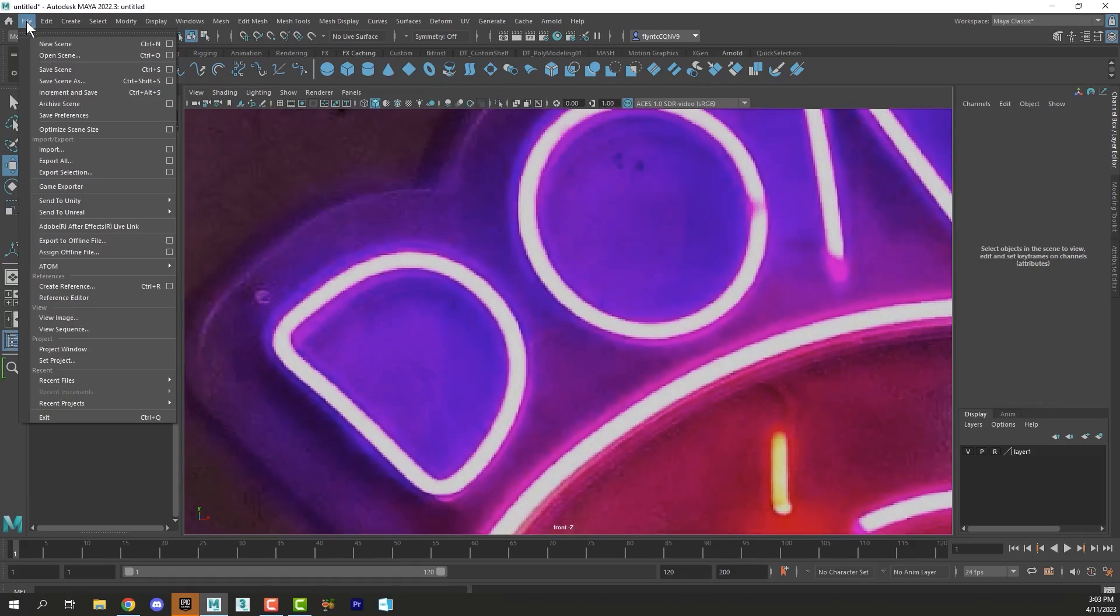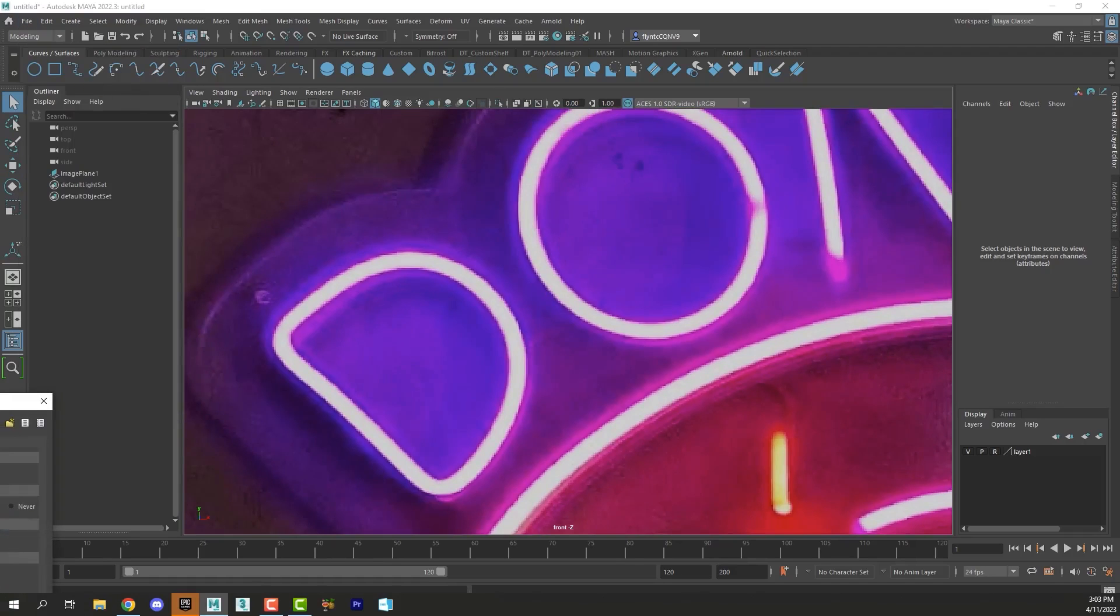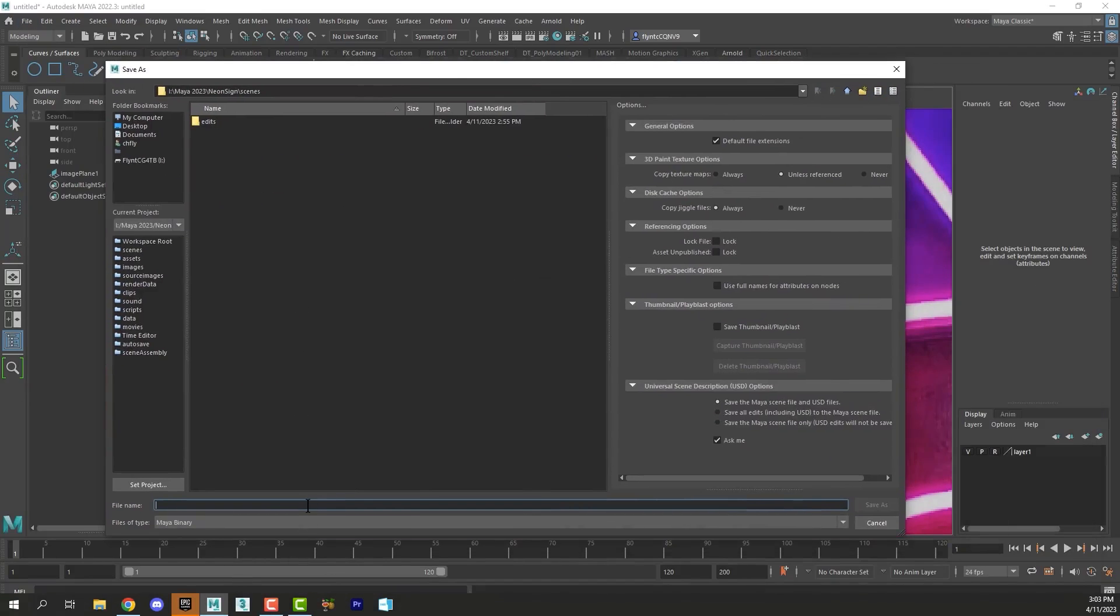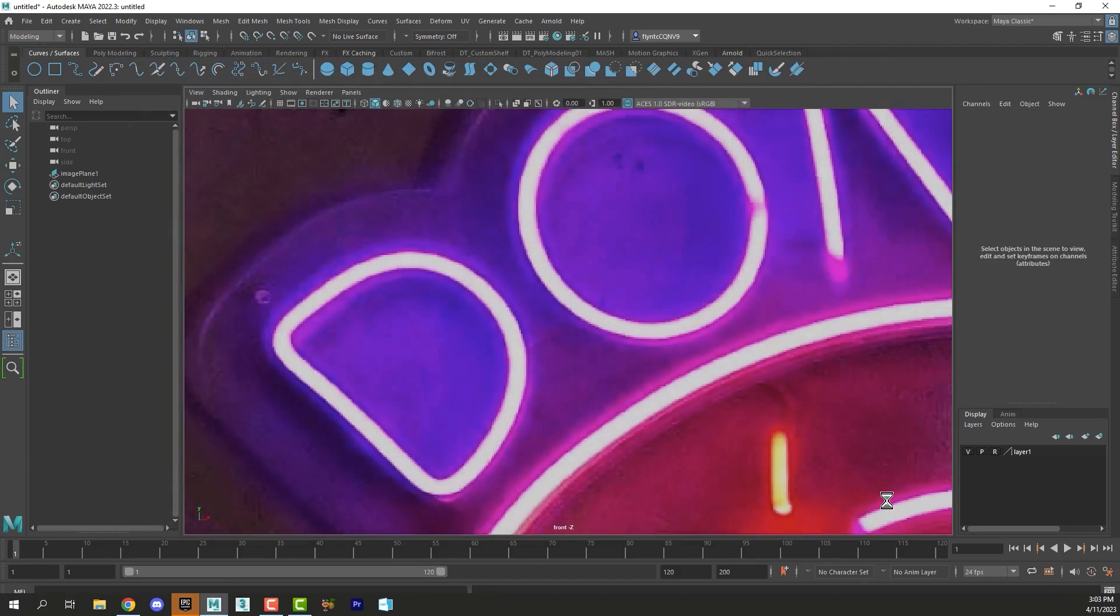Before we leave this video, let's save our scene. Save Scene As, and let's name it. It should be going into the Scenes folder of your project folder. Click Save As.